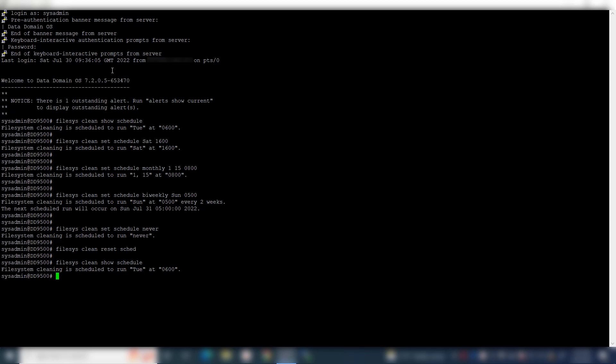To check the cleaning throttle configured on Data Domain, use the command: file sys clean show throttle. The cleaning throttle has been set to 50%, which is also the default throttle.